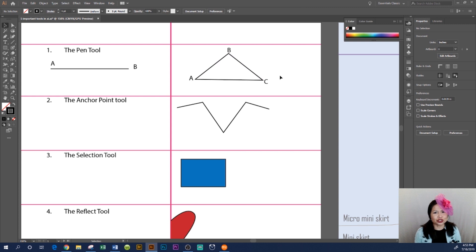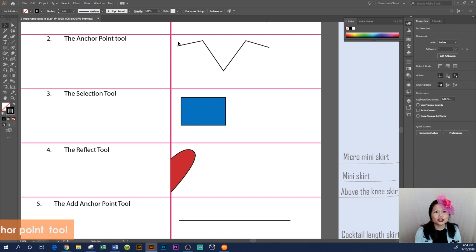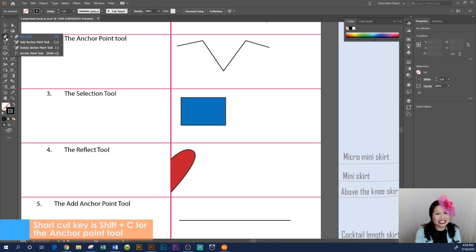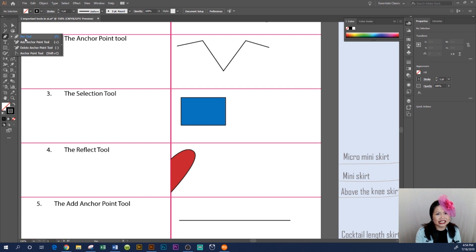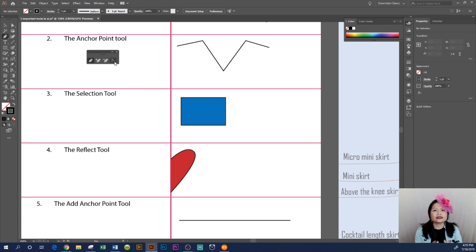That's how you use the pen tool in Adobe Illustrator CC 2019. How to use the anchor point tool: we are at the Adobe Illustrator workspace. To the left hand side here we have two bars, and the anchor point tool is located behind the pen tool. When you click on the pen tool, you will see a panel open. Click on the tiny arrow to expand the panel, and there is the anchor point tool.